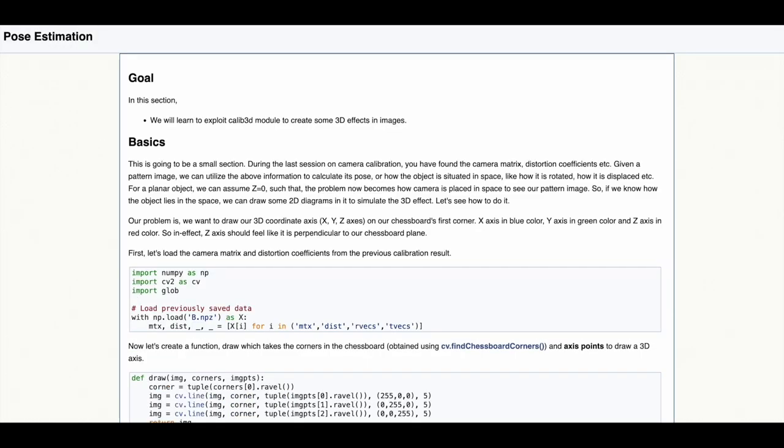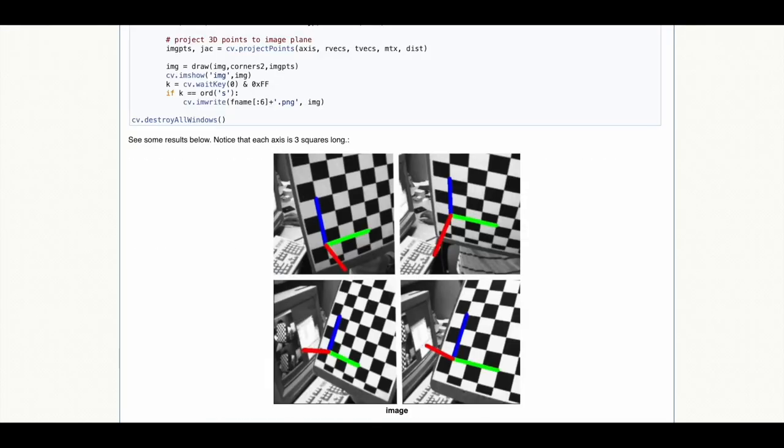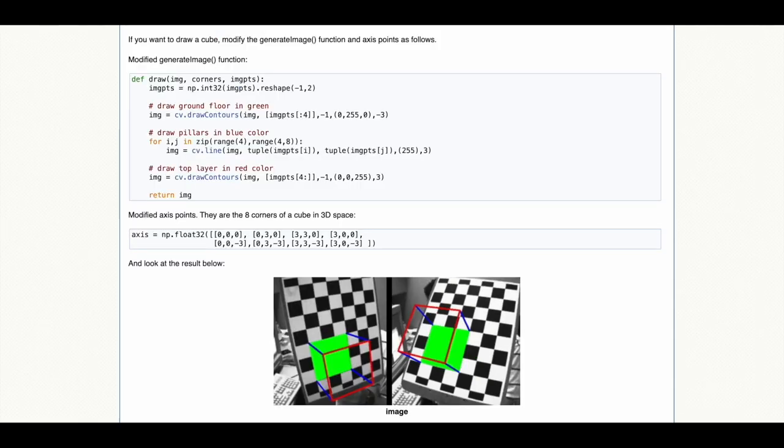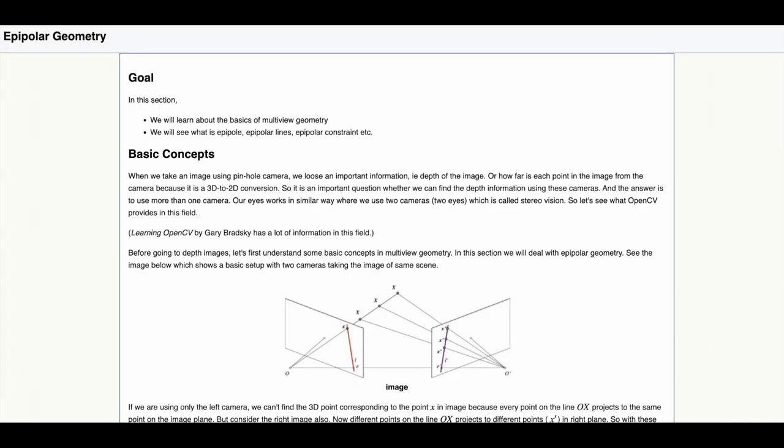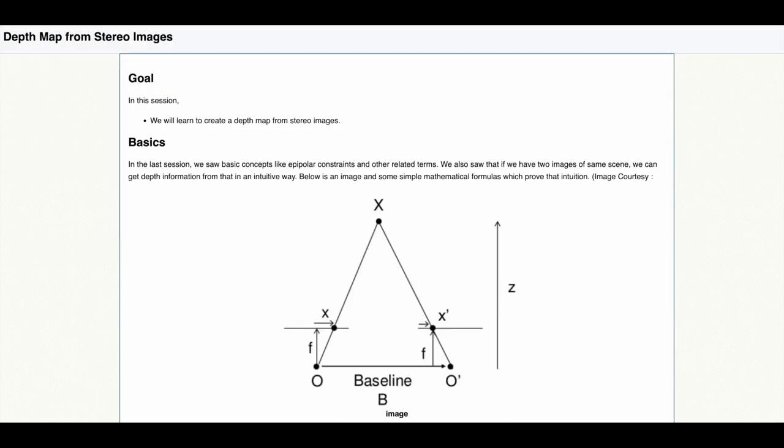OpenCV can be used for pose estimation to understand how an object is situated in space, and once that is achieved we can render 3D objects within the image itself. OpenCV can also estimate depth within images using epipolar geometry as well as stereo images.